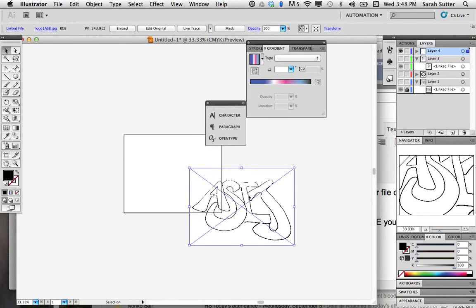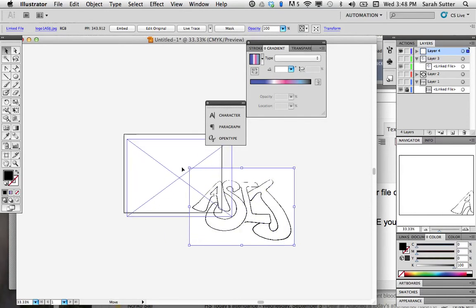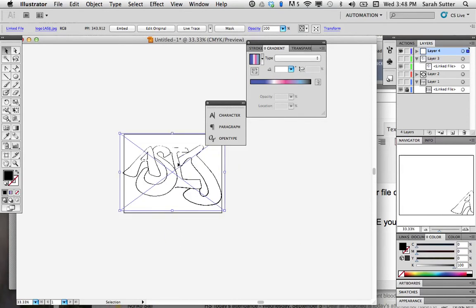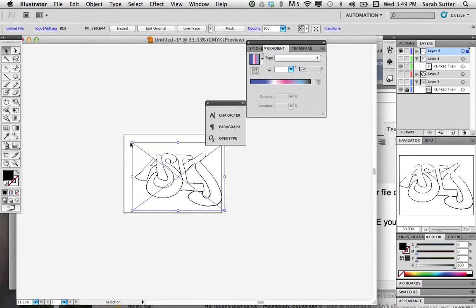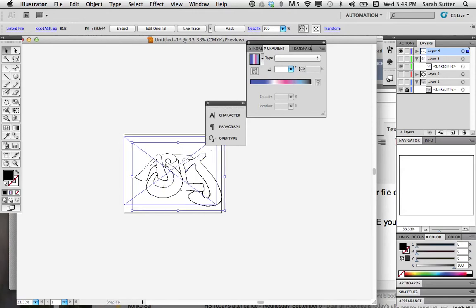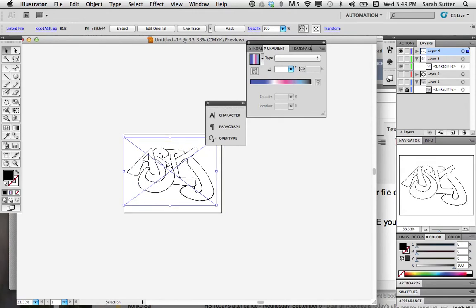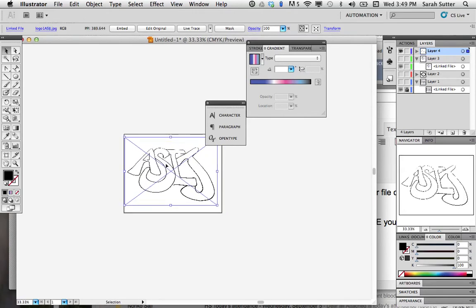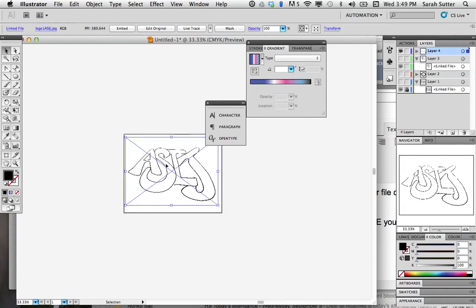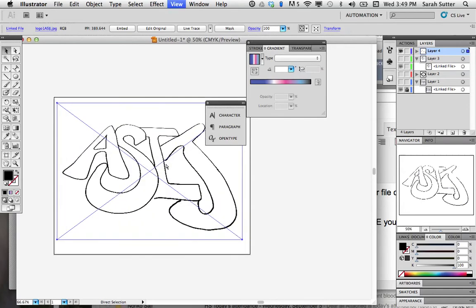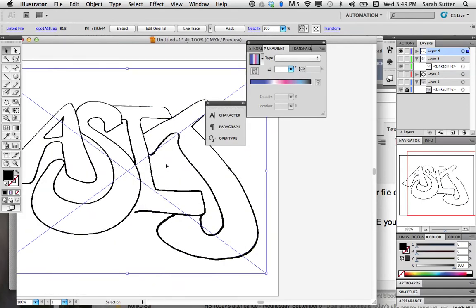Hold the shift key down if you want your dimensions to stay the same. And make sure it fits entirely on your artboard. There you go. You can use your arrow keys to shift it around a little bit. And zoom back in. Command plus. Fabuloso!